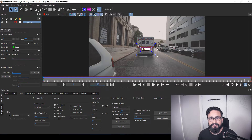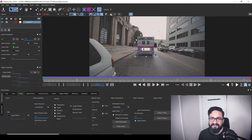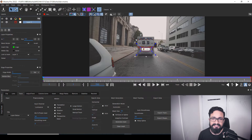Hey everyone and welcome to VFX Why once again. In today's video, we are going to see how we can export our tracking data from Mocha to After Effects and Nuke. This will be the second video of our ongoing series, Mocha 101. So without any delay, let's get started. As we discussed in the introduction to Mocha in last class, we did some basic tracking, and now we want to export that tracking data from Mocha to Nuke or After Effects.